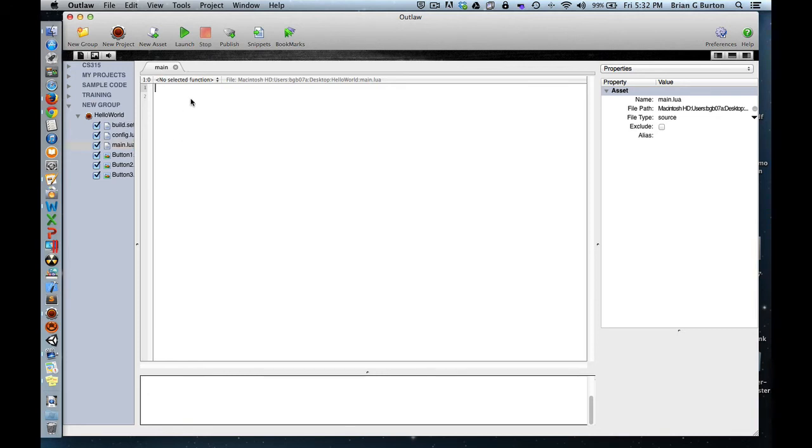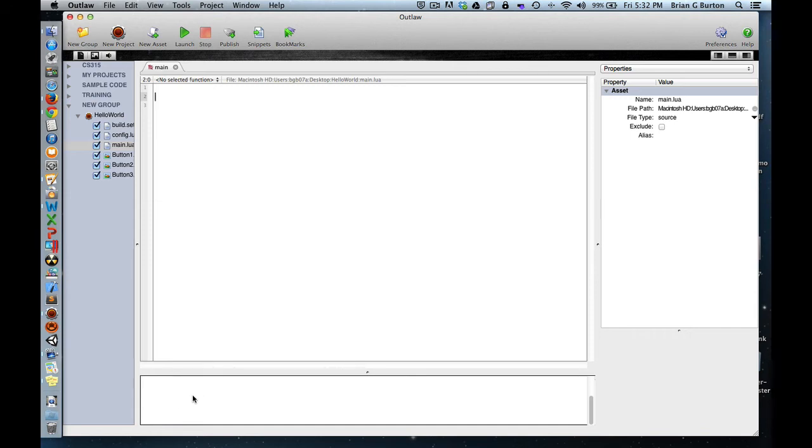Just to go a little further, let's show how we might print something to the terminal display. Terminal display is in this area down here at the bottom for the Outlaw Project Manager. If I wanted to print, I could say print Hello World.